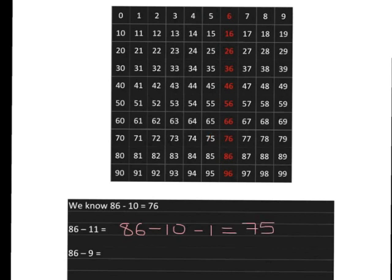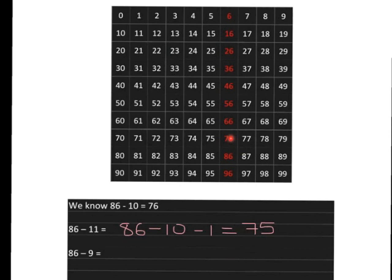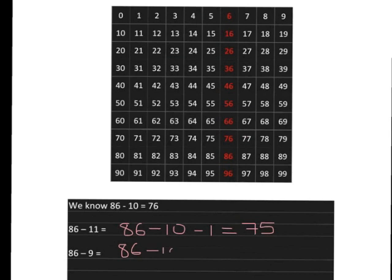Similarly, if we're going to do 86 minus 9, we'll use the idea. We can go 86 minus 10, which will get us back to 76. But then we've taken off too much, so we must come one back up to get us to 77. We can go 86 minus 10 to get us to 76, but we've gone too far back, so we must come one forward, and that'll give us our answer of 77.